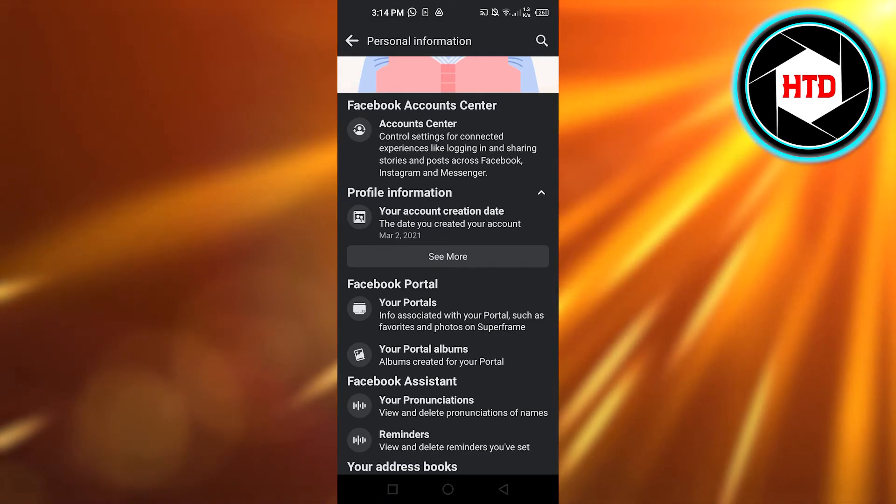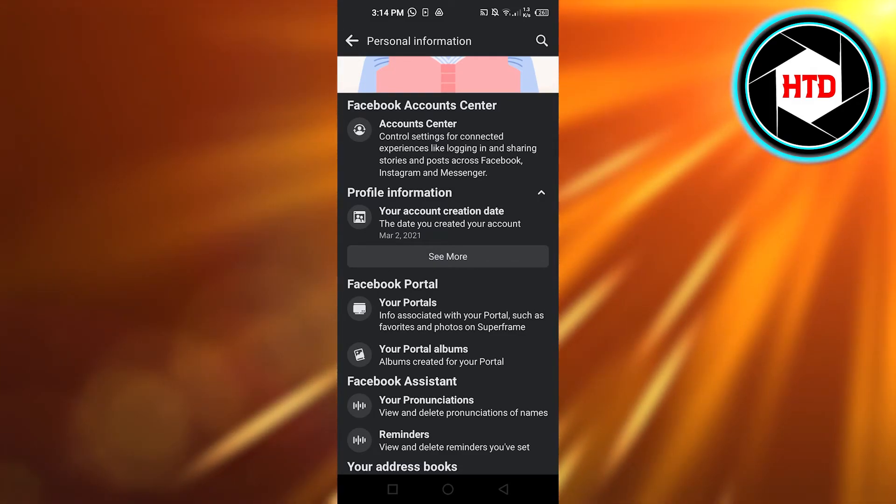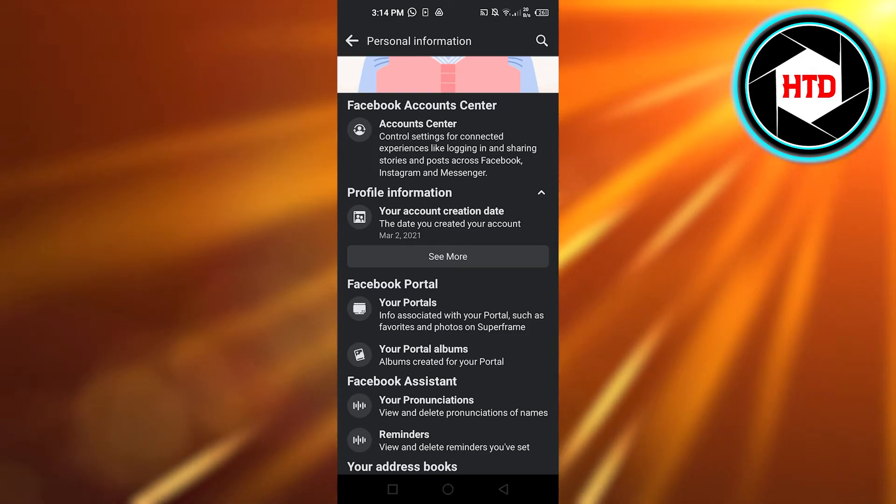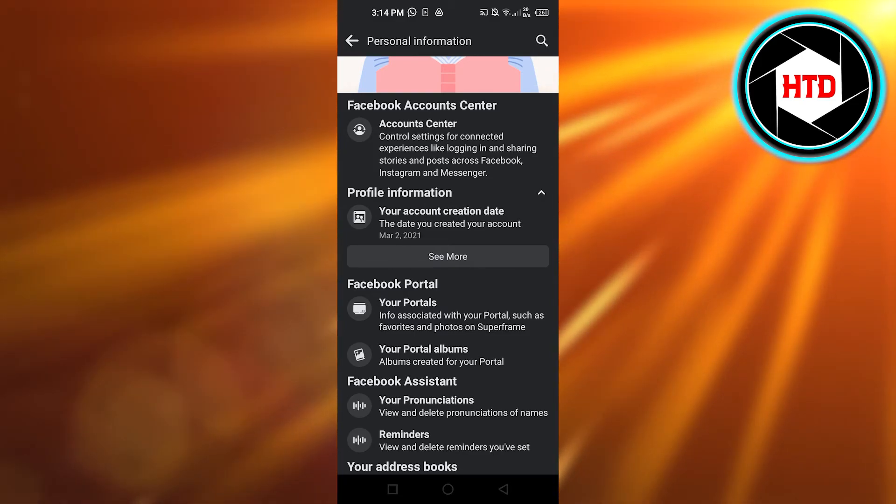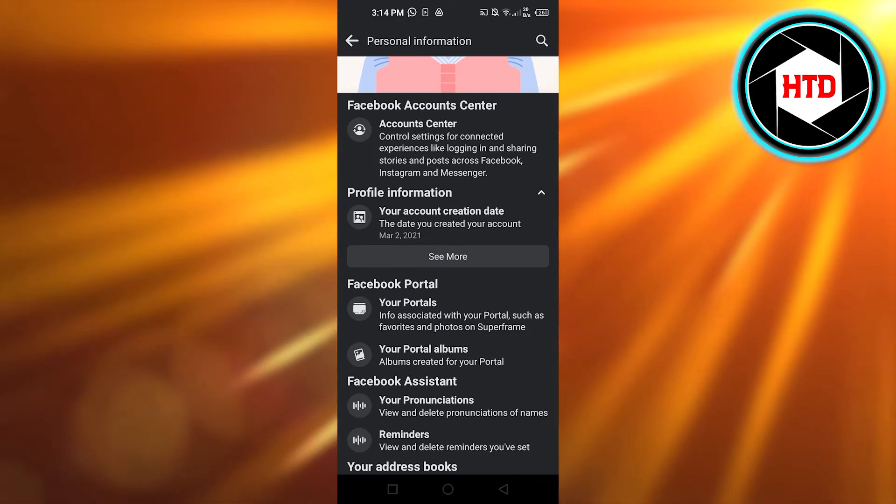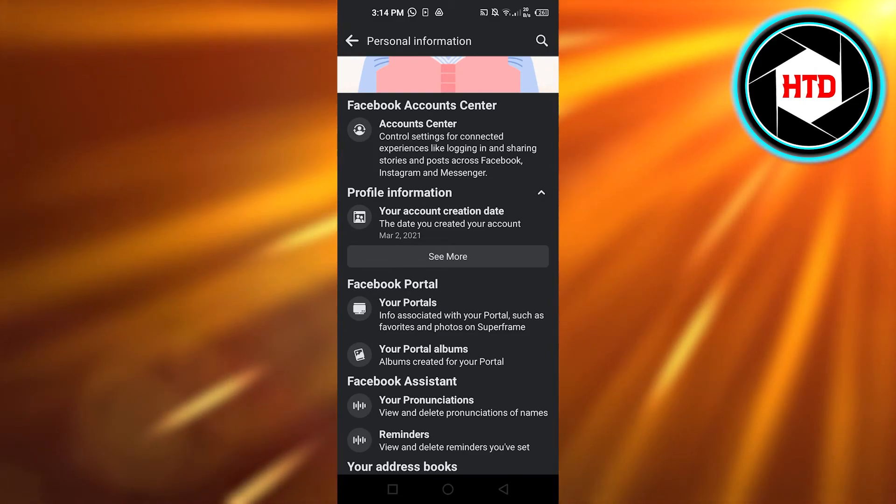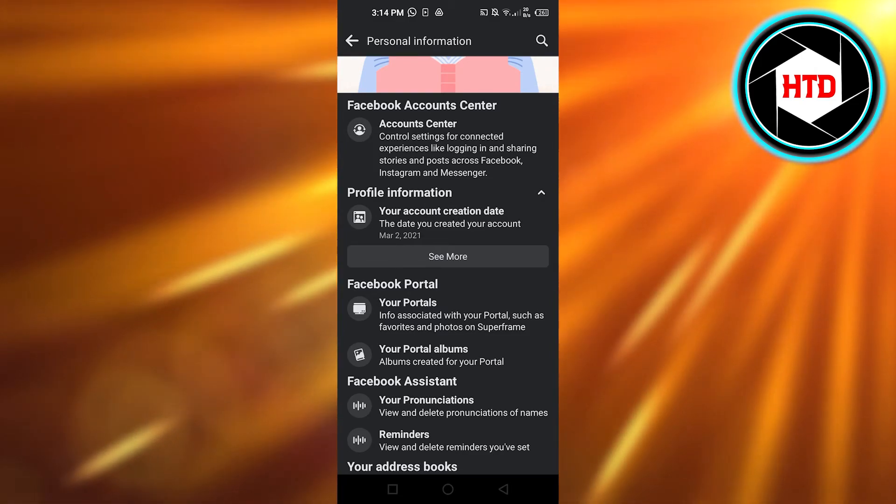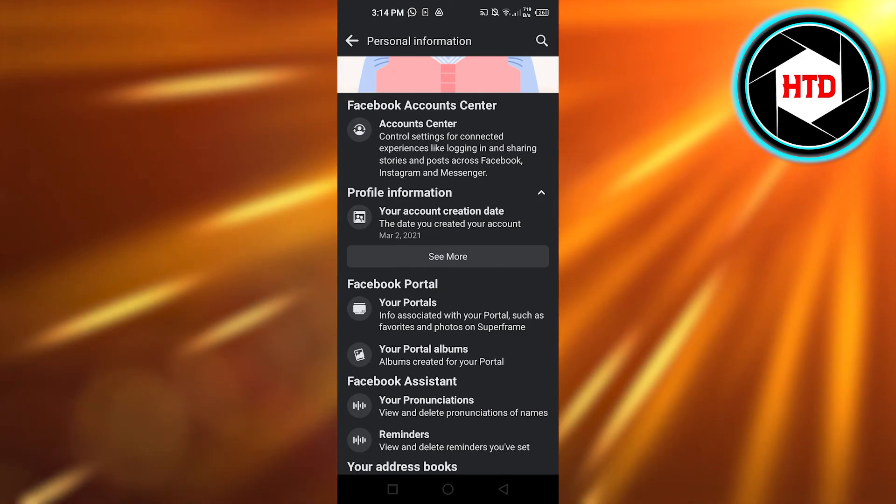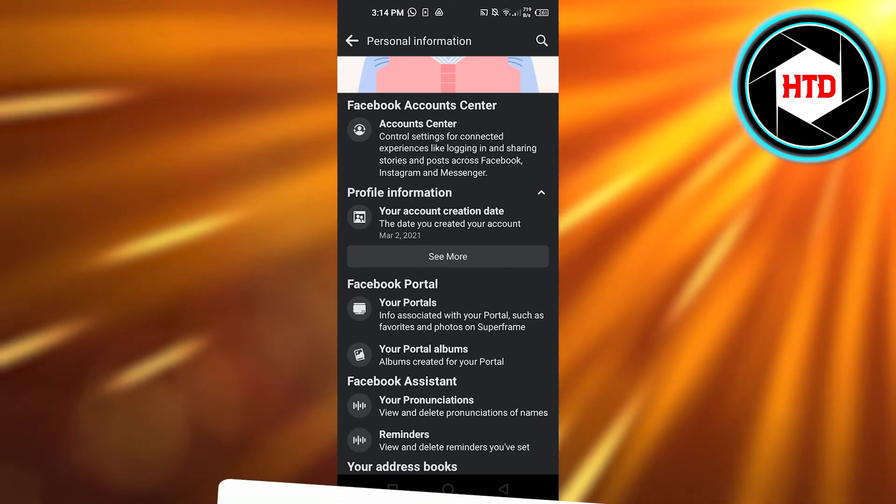So this is the date I created this account. I joined Facebook and this is how you can also go ahead and find your join date on Facebook.